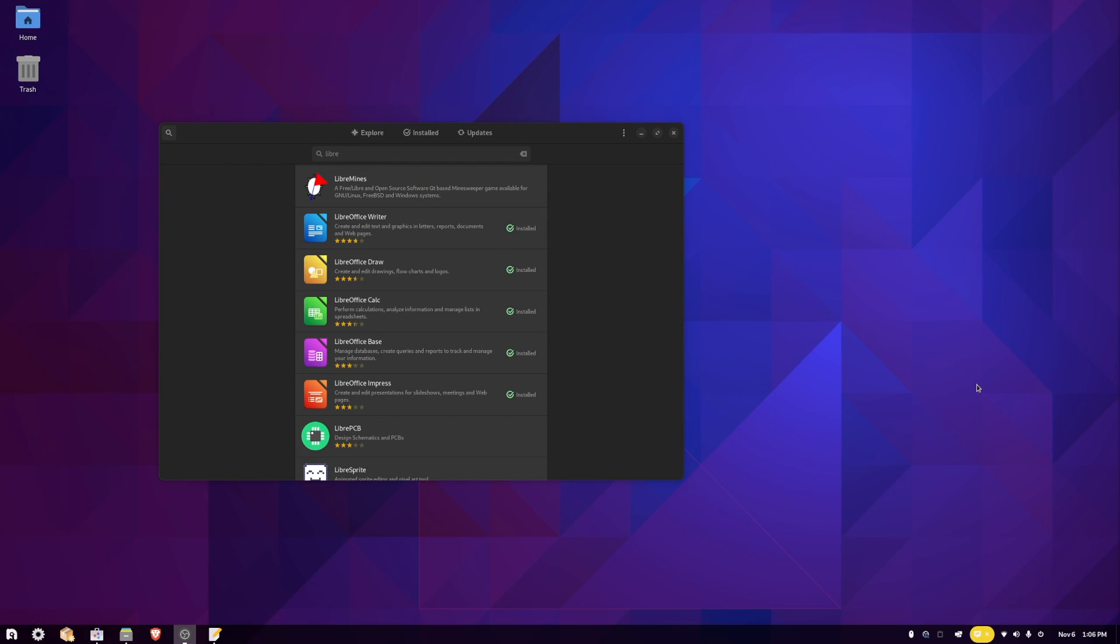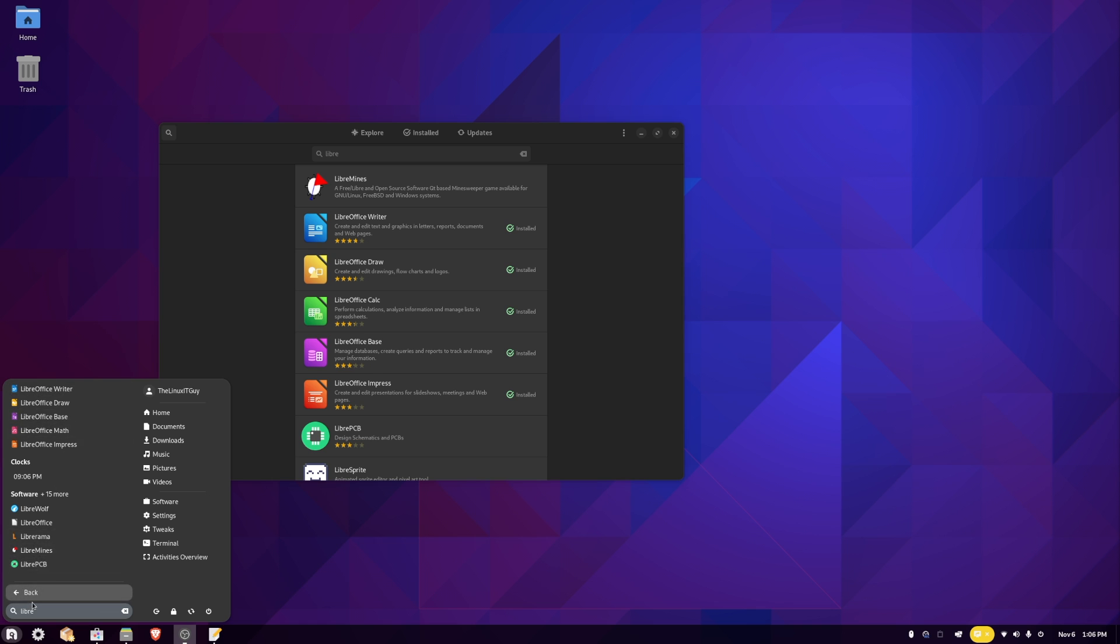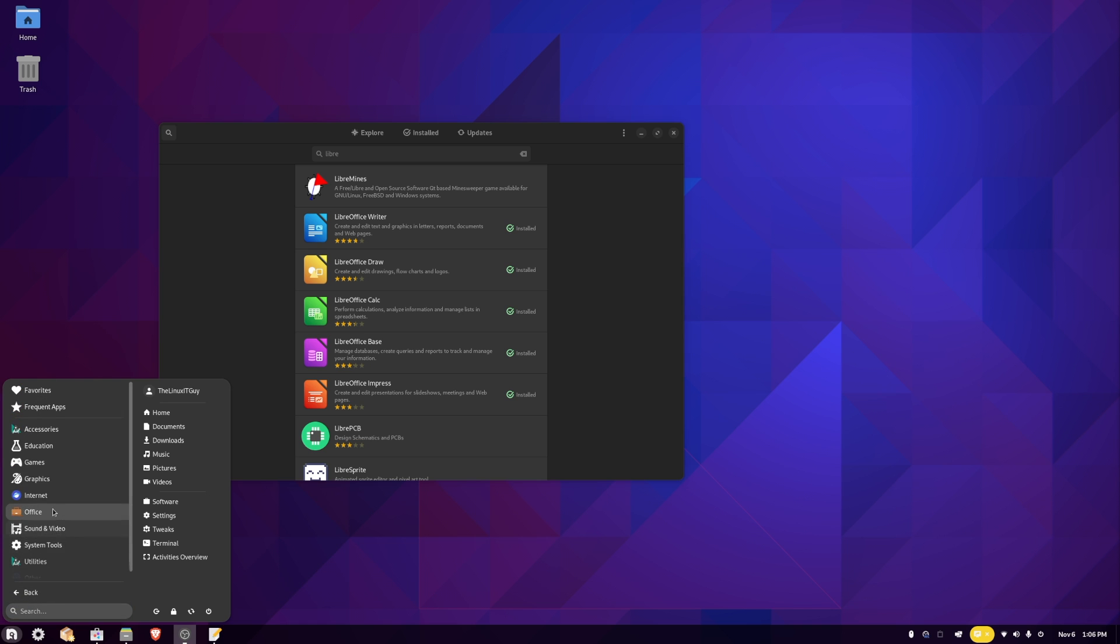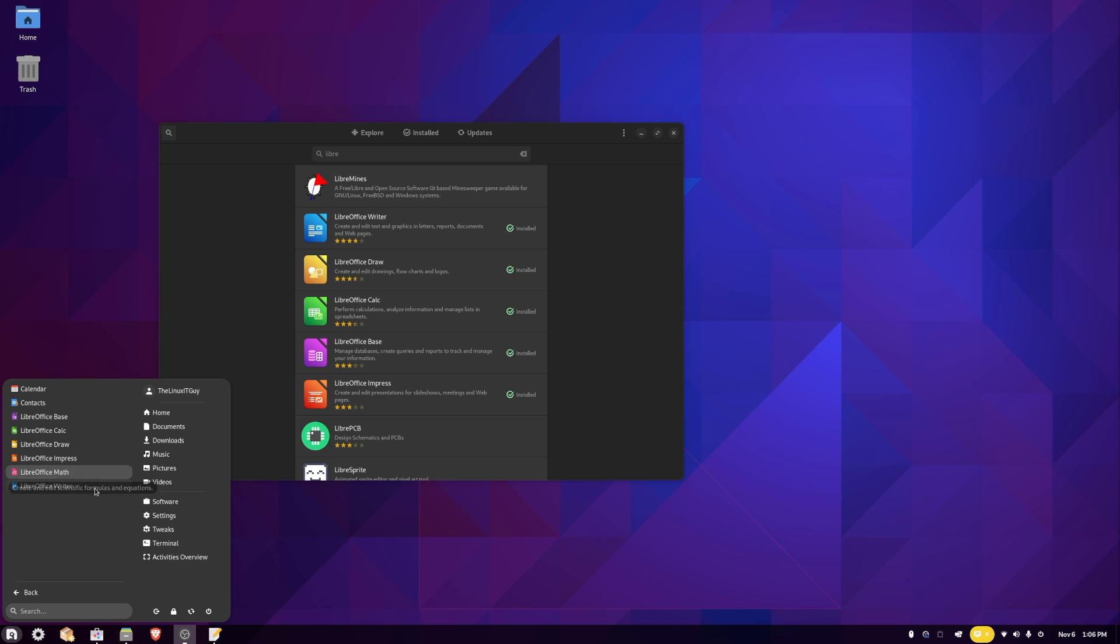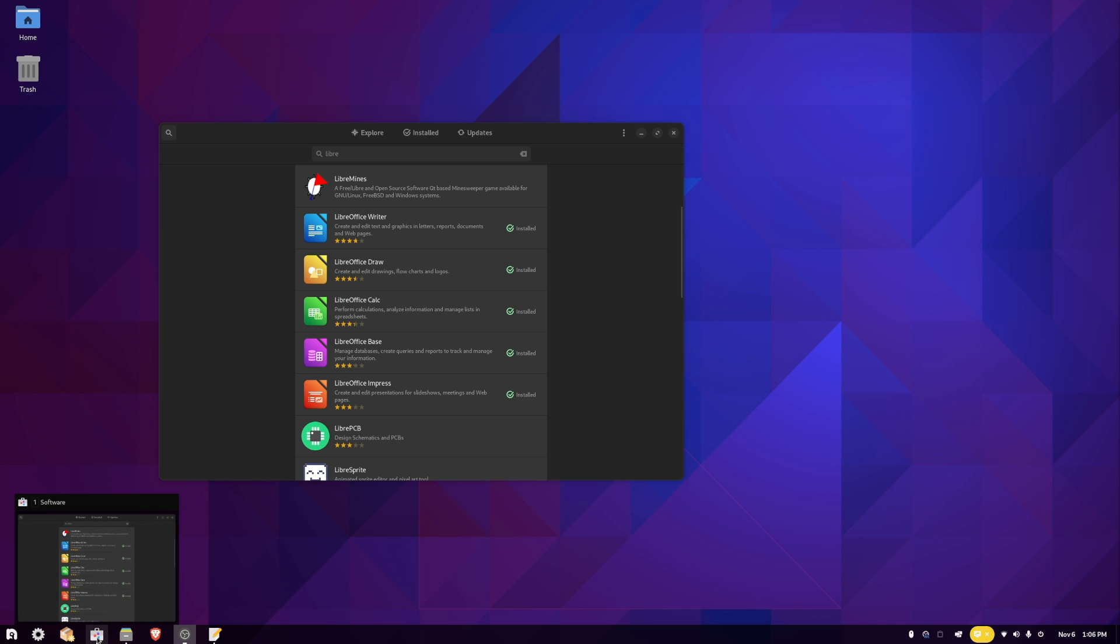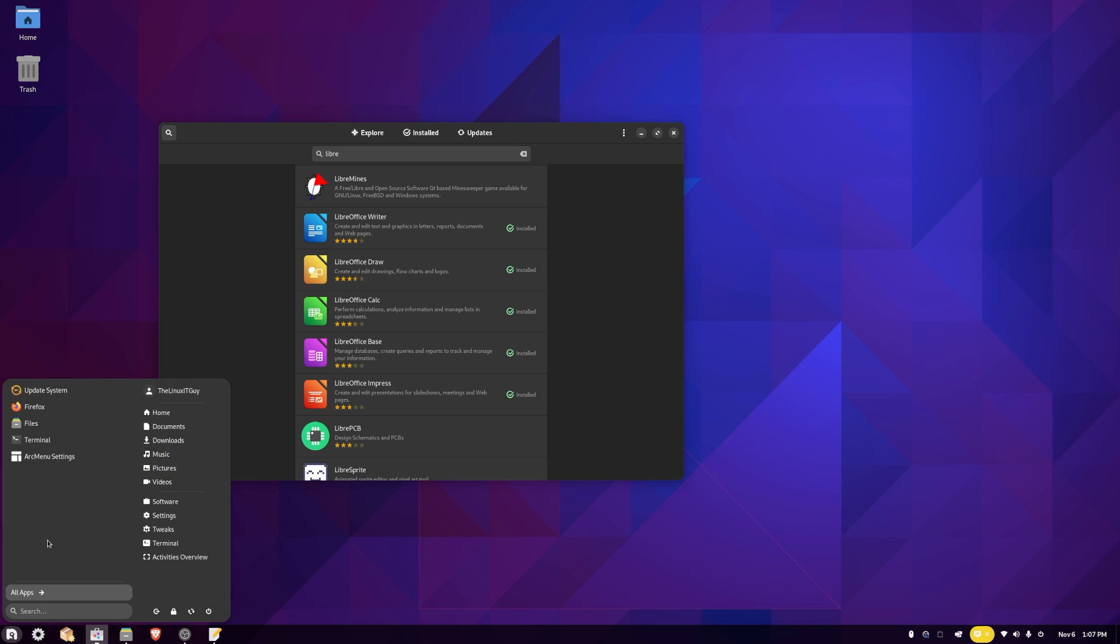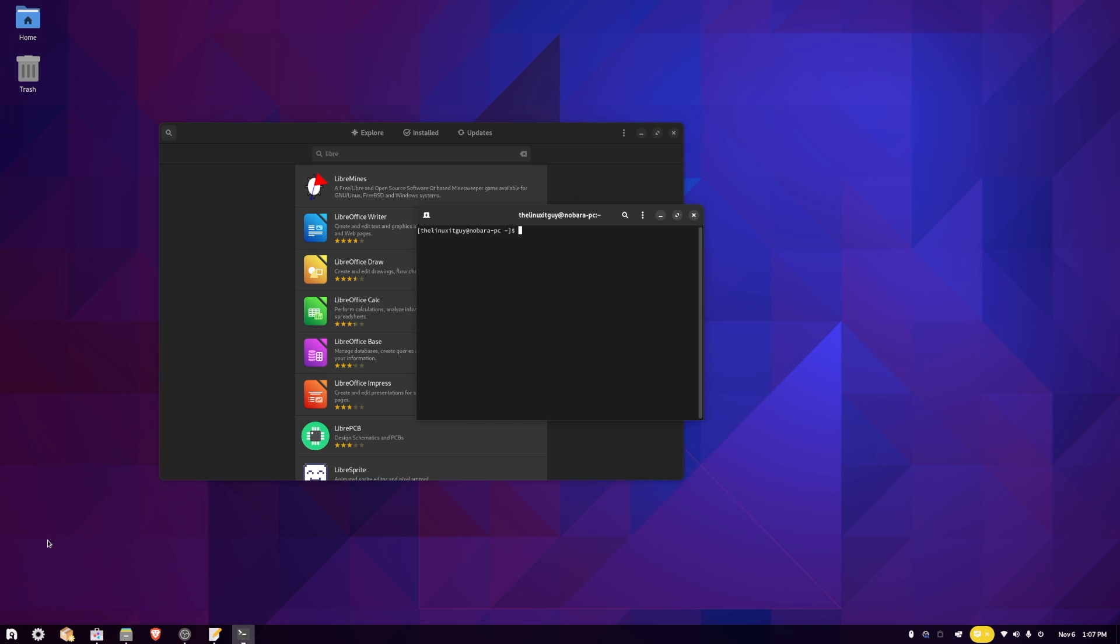Let's say for some reason you don't want LibreOffice installed. There's the LibreOffice, it's also under the Office subfolder. Say for some reason you don't want this installed. You could go into the software, or what we're going to do, we're just going to open terminal.